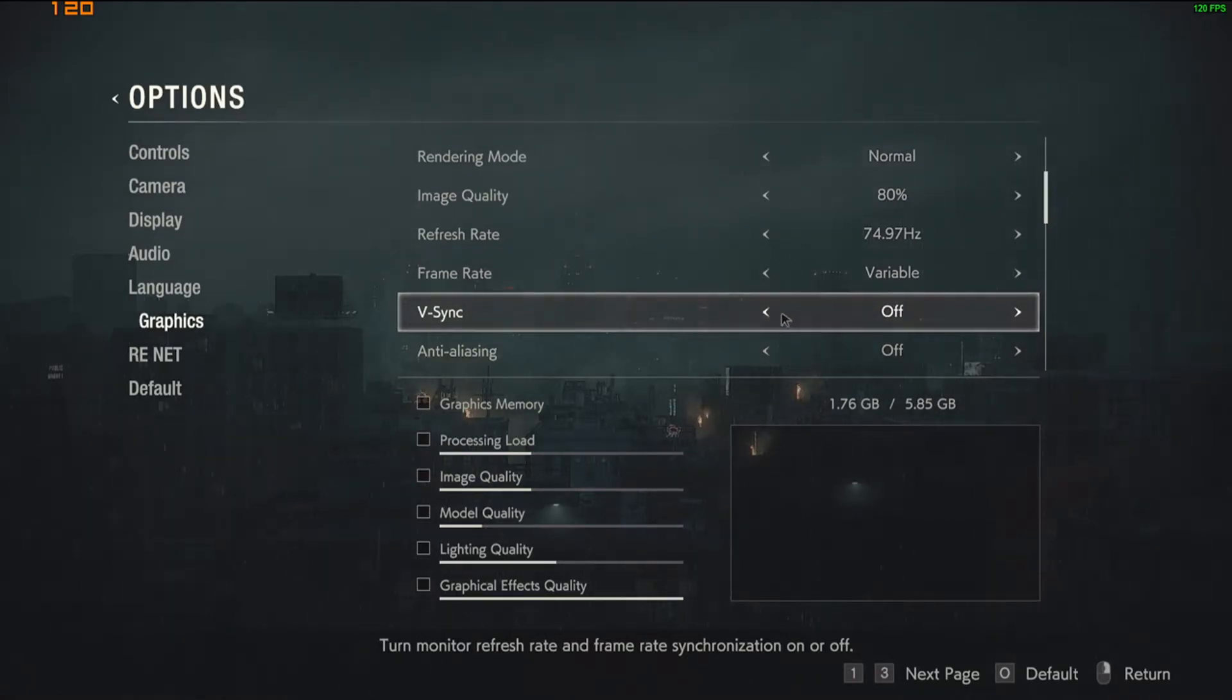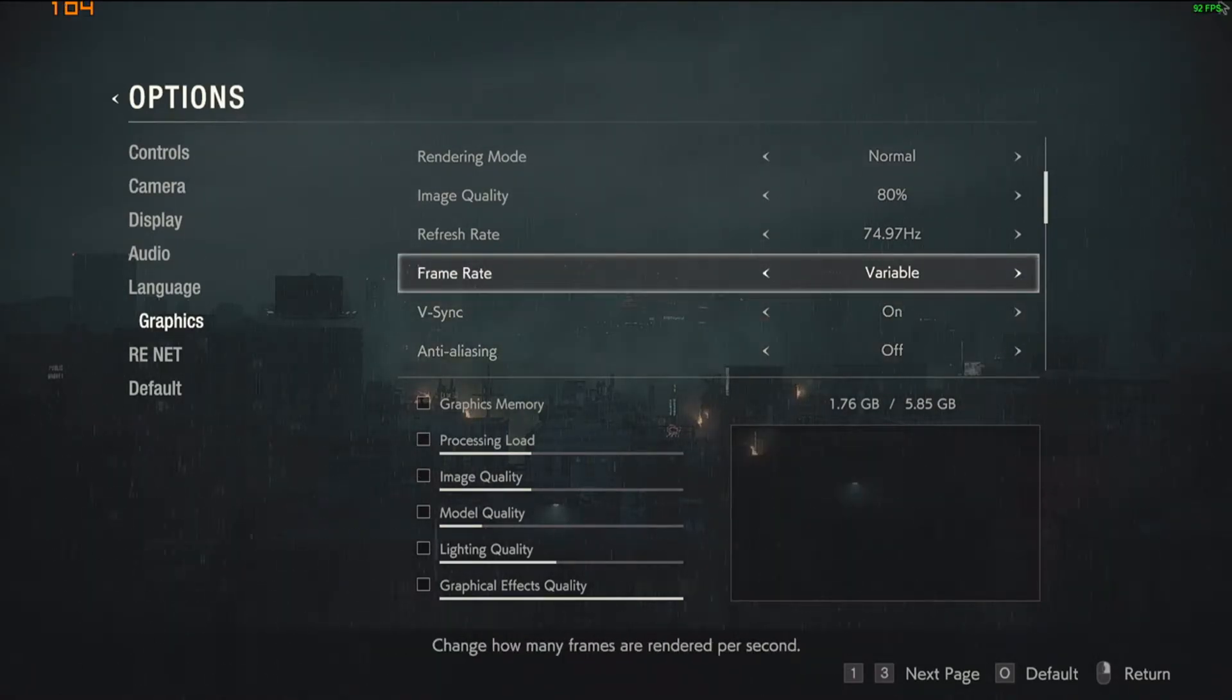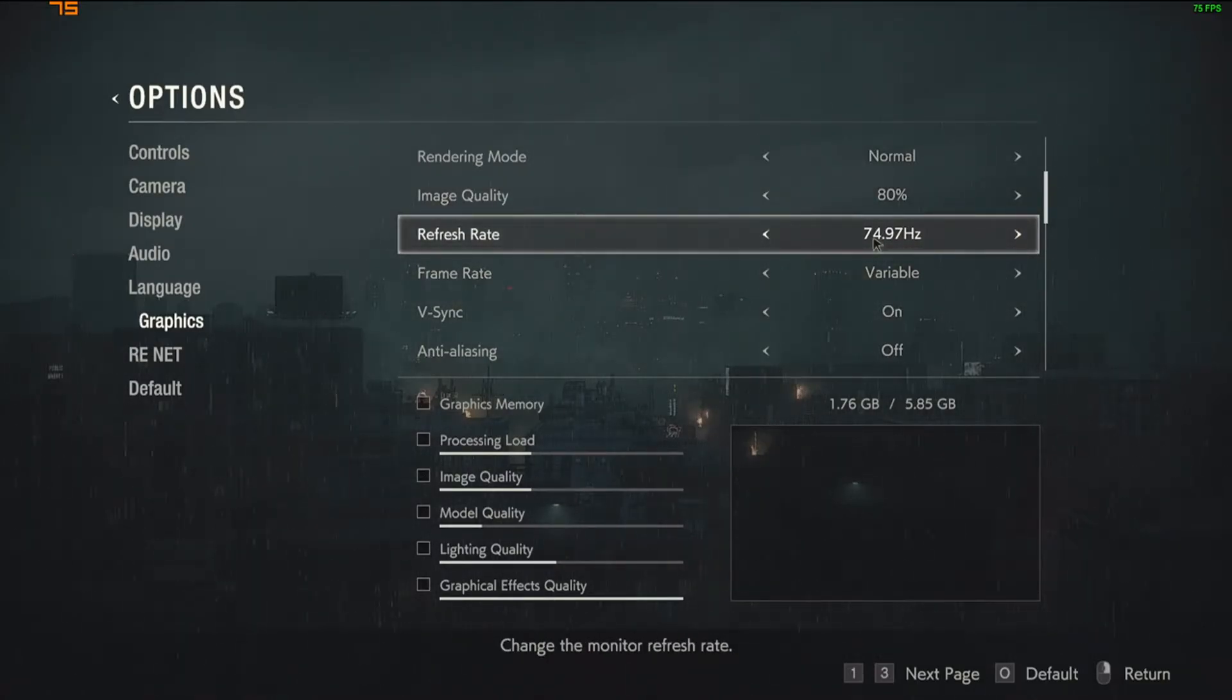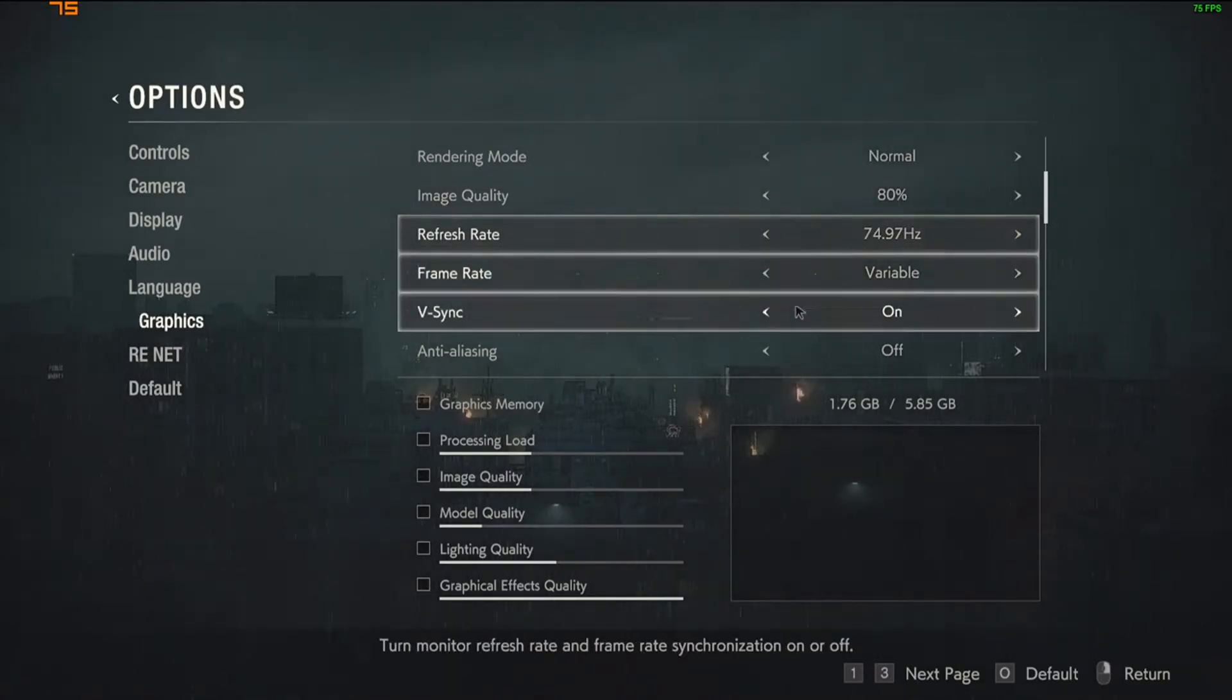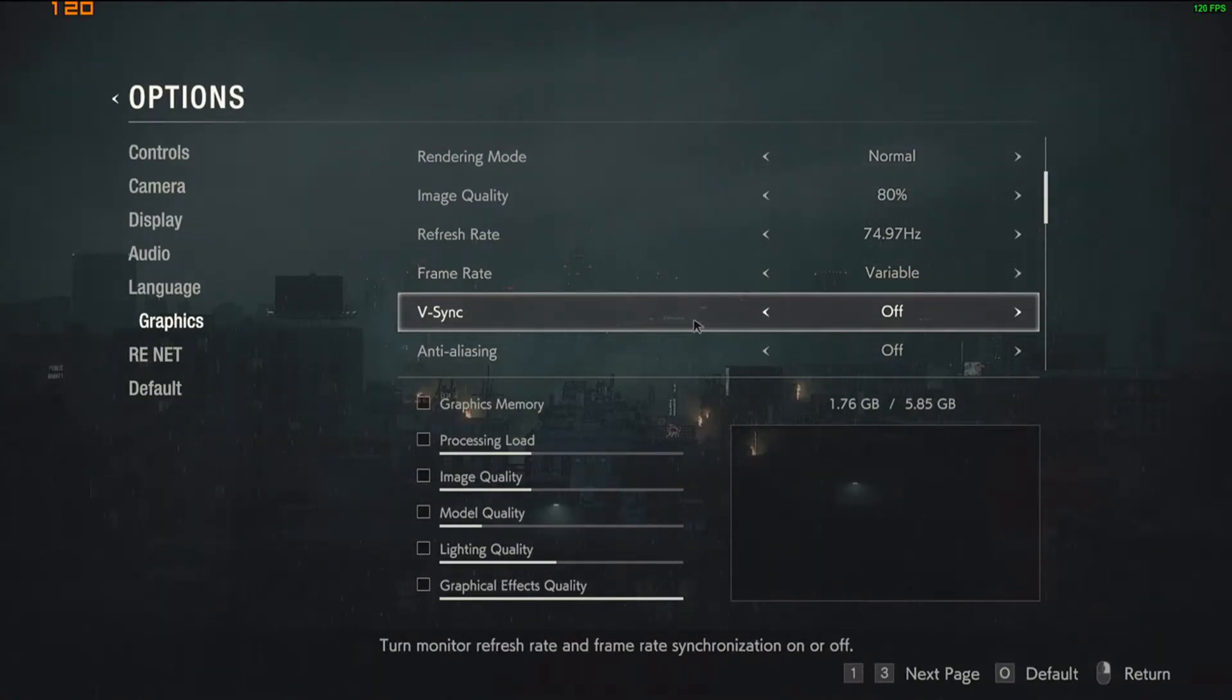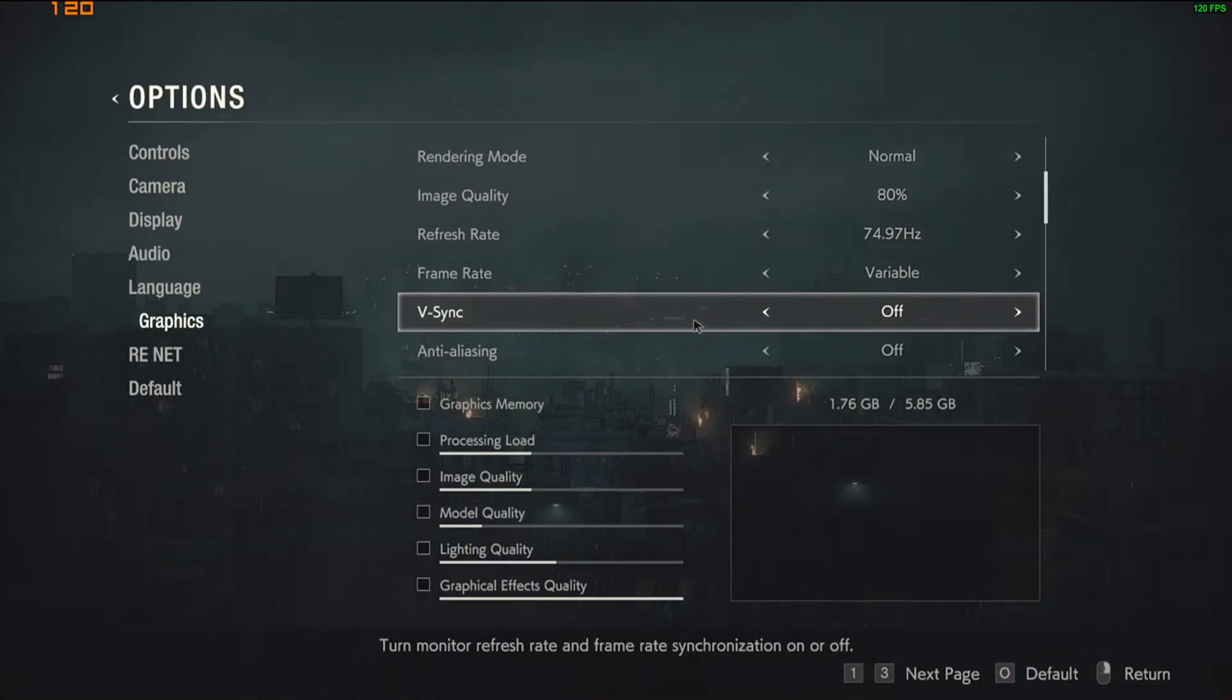So what Vsync does, for example, if I turn it on, this is going to go down to 75, since my monitor is a 75 hertz refresh rate, and we want to make sure that that's off. It's to prevent screen tearing and stuff like that, but since we're trying to crank the FPS, we want to get rid of Vsync.